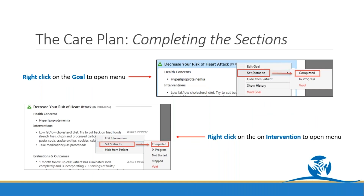You're able to modify the status at the goal and intervention levels. To complete only an intervention, right click on it, select set status to, and choose from completed, in progress, not started, stopped, or void. To complete a goal or modify the status of a goal and everything in it, right click on the goal, select set status to, and choose from completed, in progress, or void.